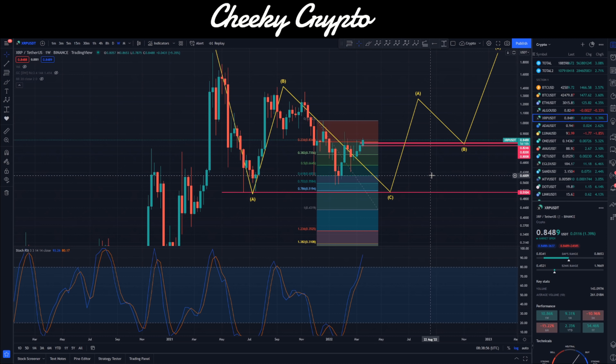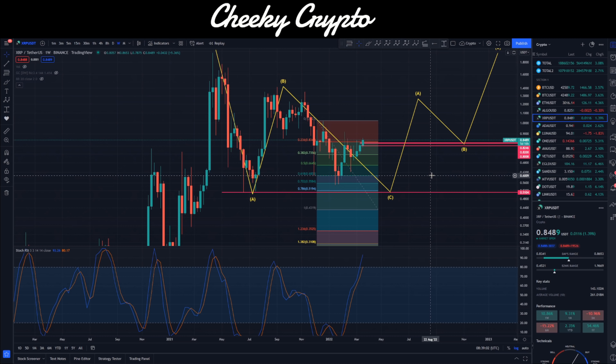I just want to leave that with you guys. If you found this useful and informative, hit the like button. Subscribe, tap the bell, and select all notifications to stay up to date with everything we do here at Cheeky Crypto. Hope everyone has a fantastic day — I'll catch you all in the next one.